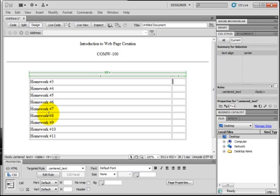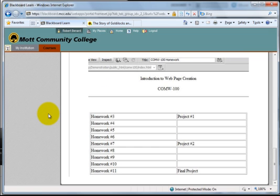I want to add the projects now. If I go back to Blackboard I can see project 1 is next to homework 3, project 2 is by homework 7, and then final project. So there's 3 in between each project.